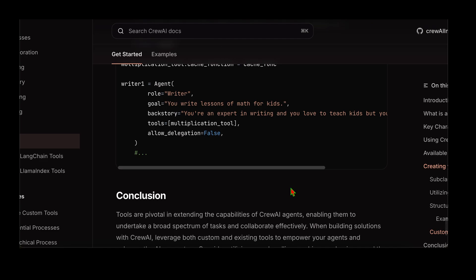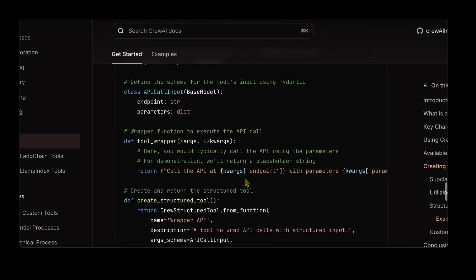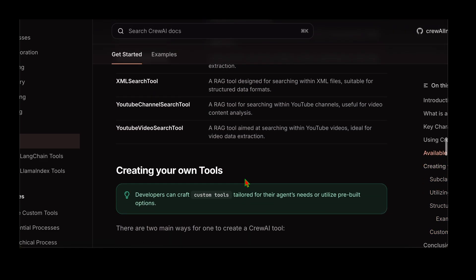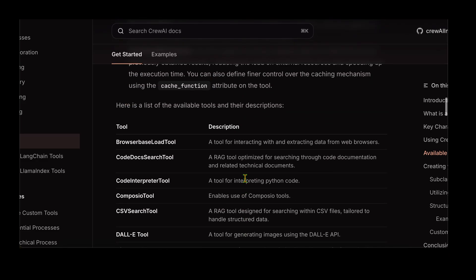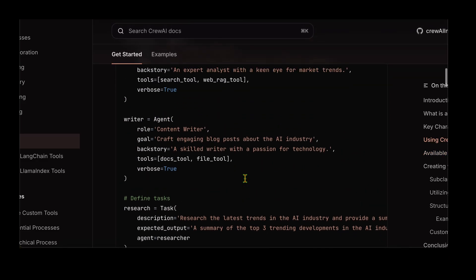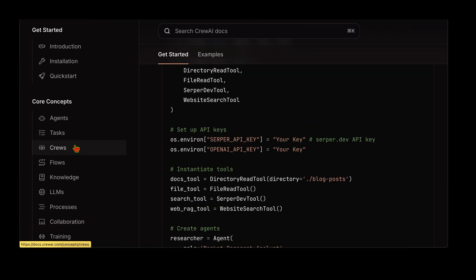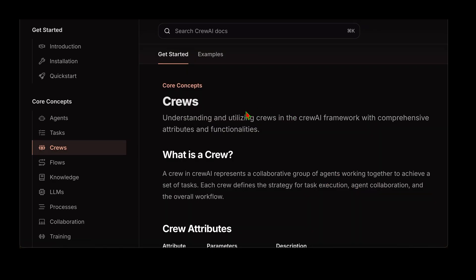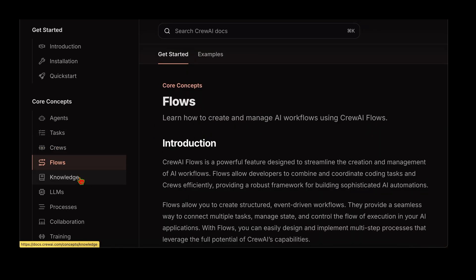That pretty much wraps up the video on tools — we've covered pretty much all the features available. In the next video, let's do an end-to-end project using all the concepts learned so far: crews, flows, knowledge, LLMs, and tools. I'm really excited about it, so I'll see you in that video. Until then, signing off — take care!